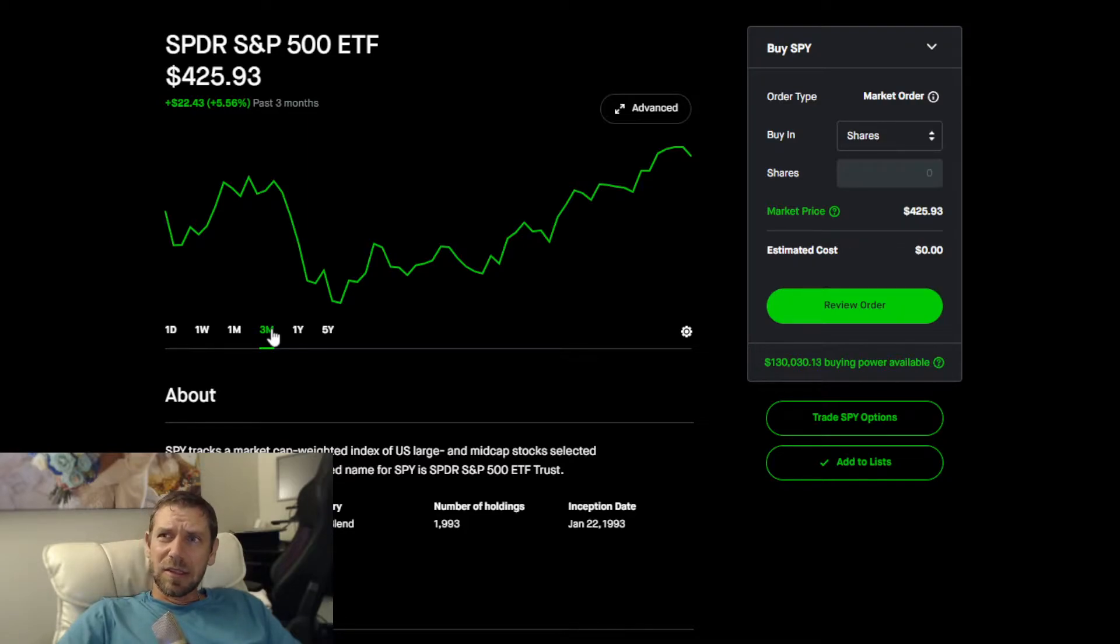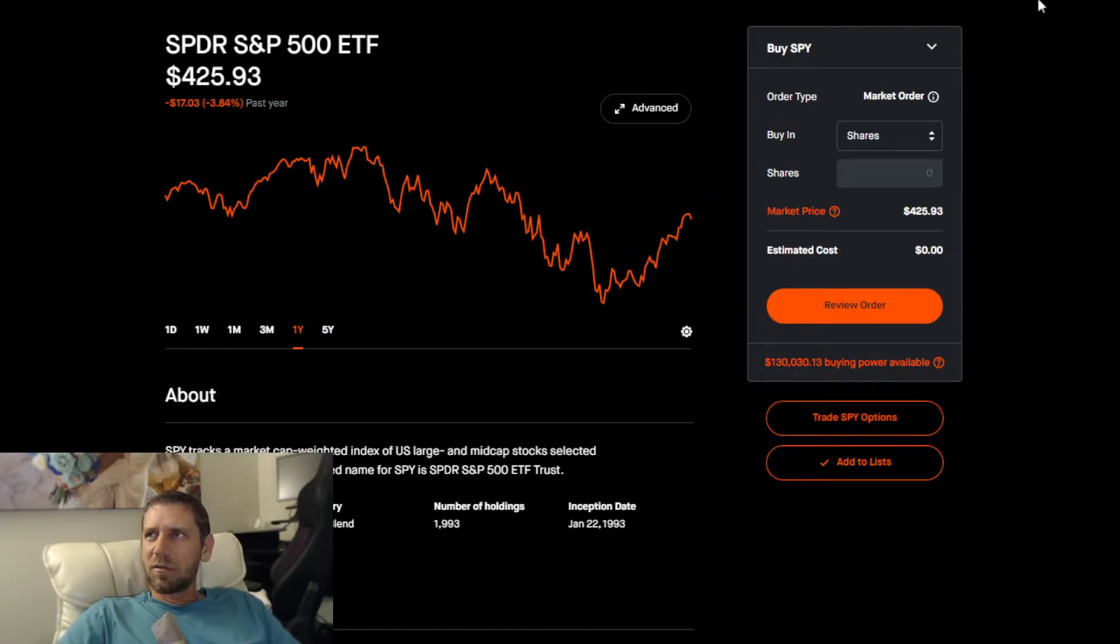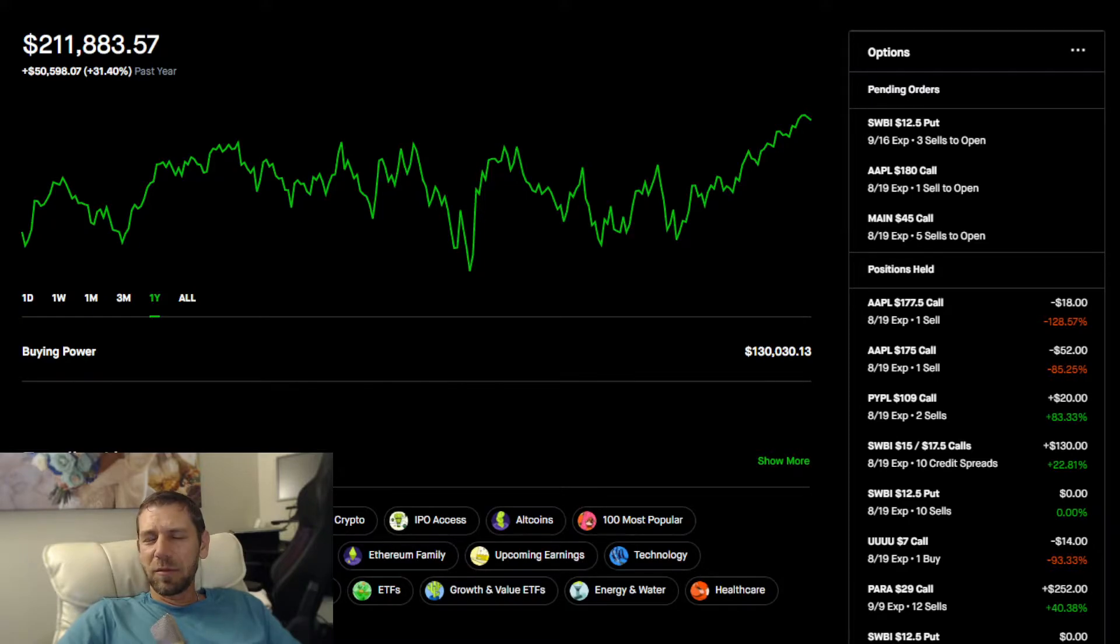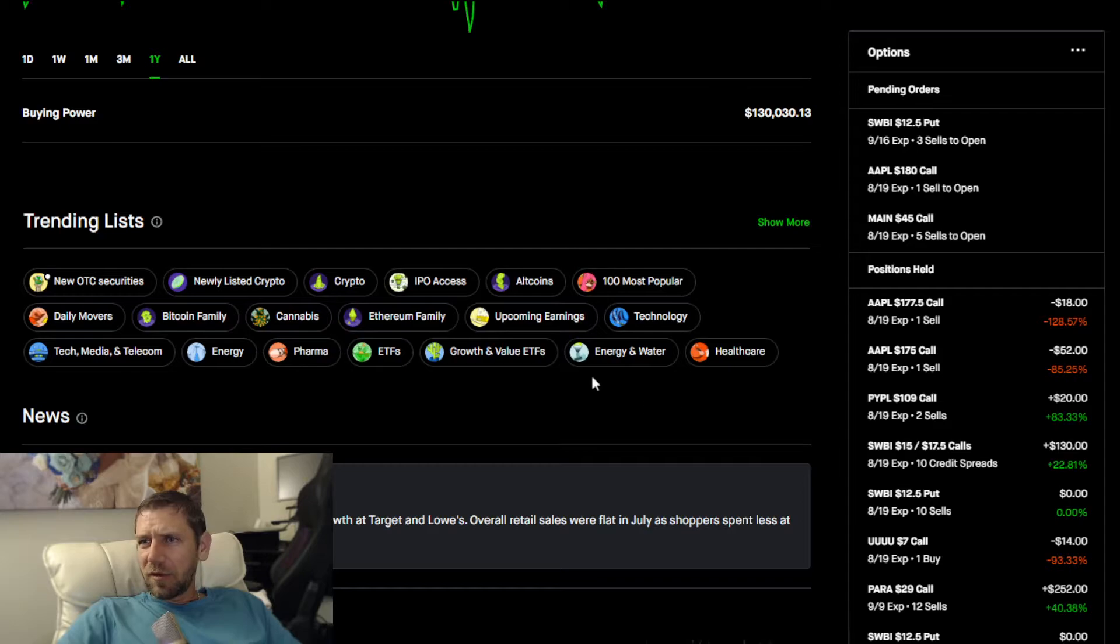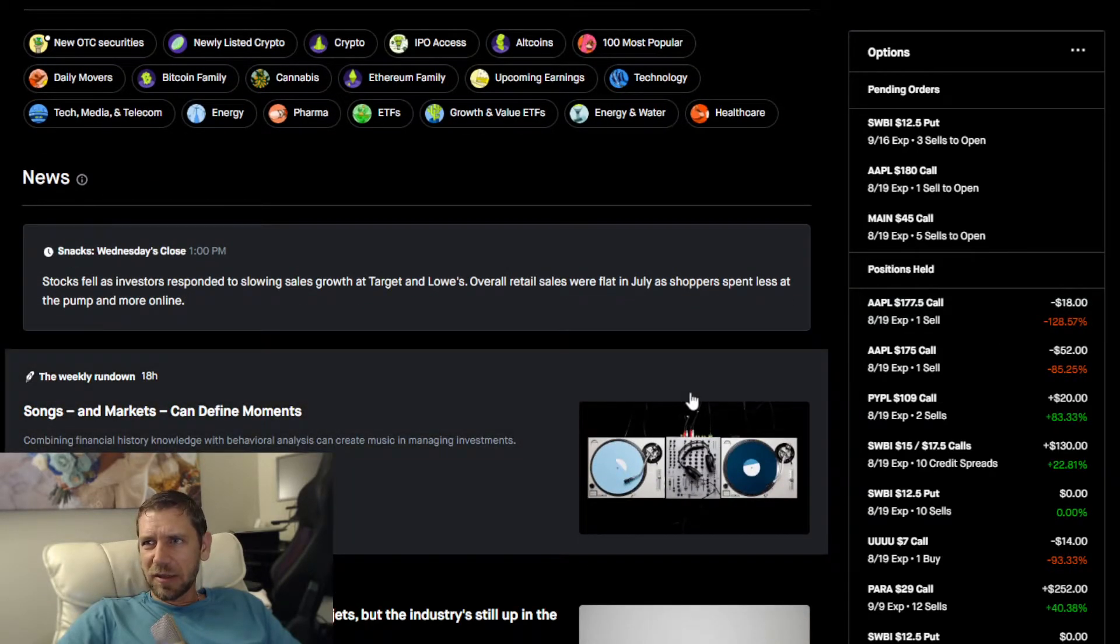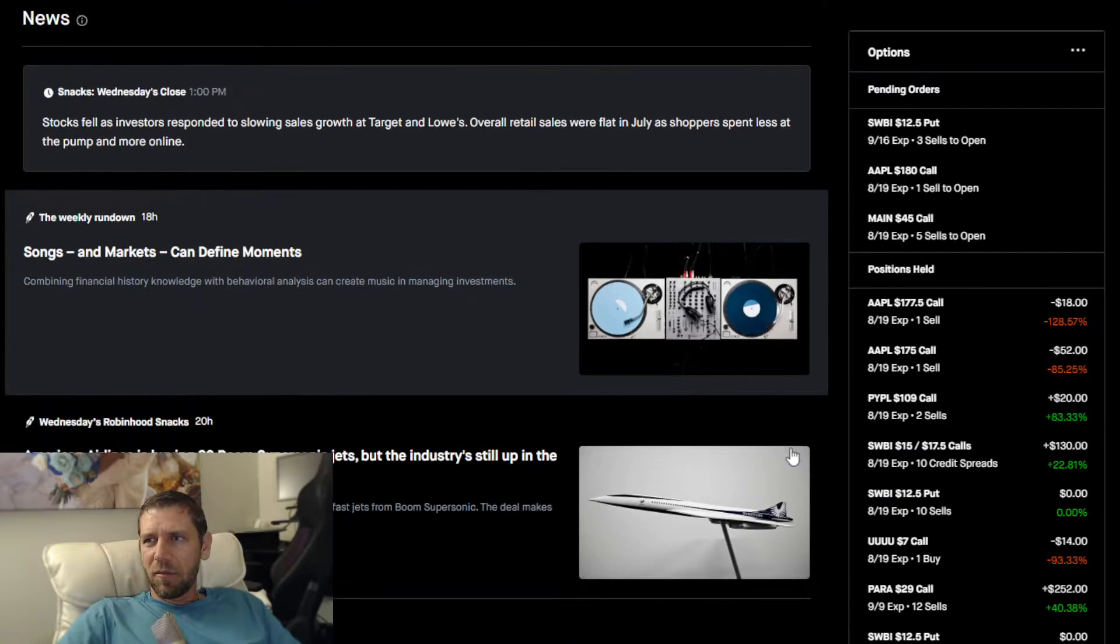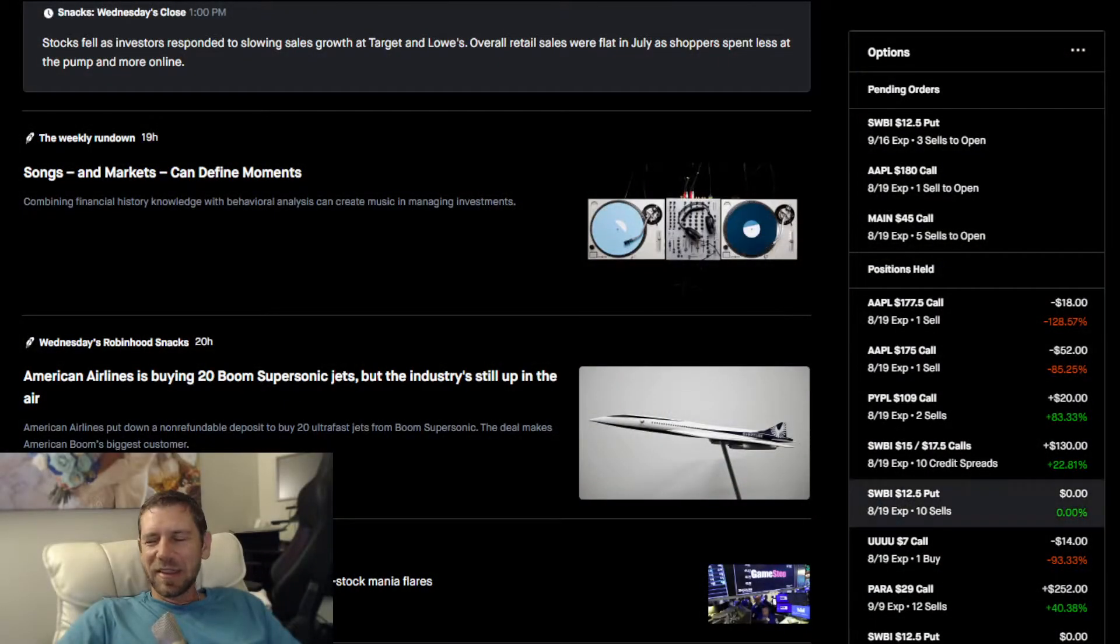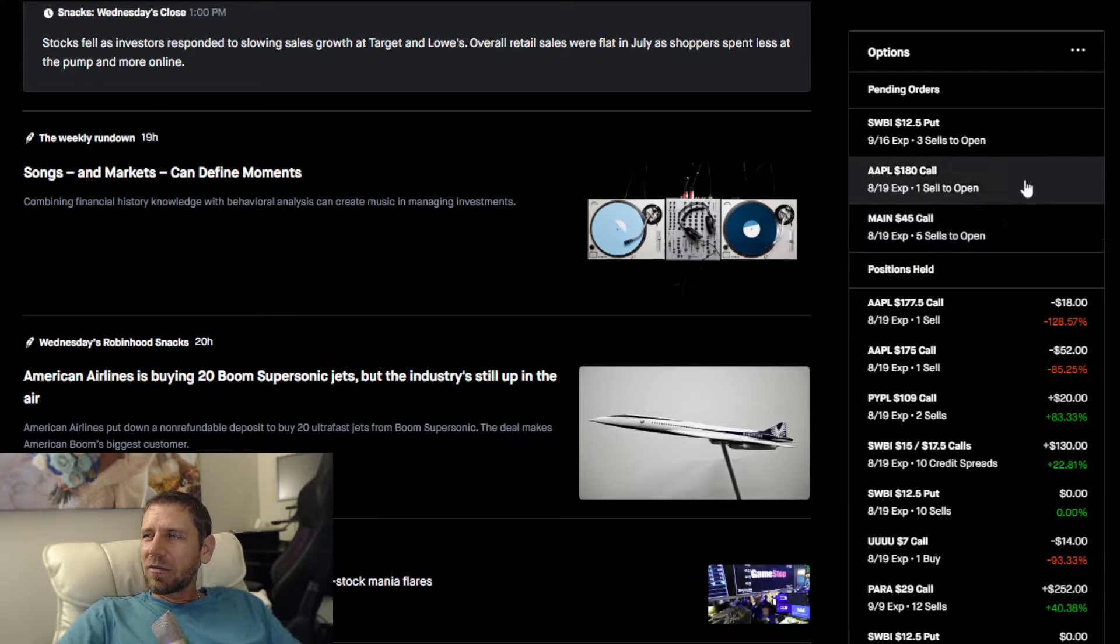One month is 9.7% for SPY. Three months was some astronomical number like 27. The difference is getting slimmer though, the market's catching up to me. One year I'm definitely destroying the market, 31% versus 3.8%. So 25% difference between me and the market.